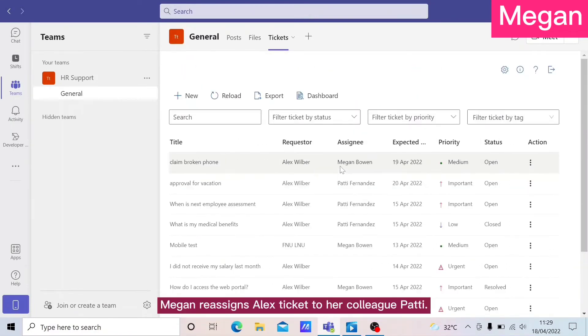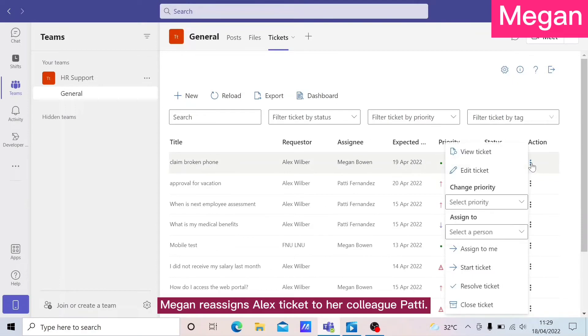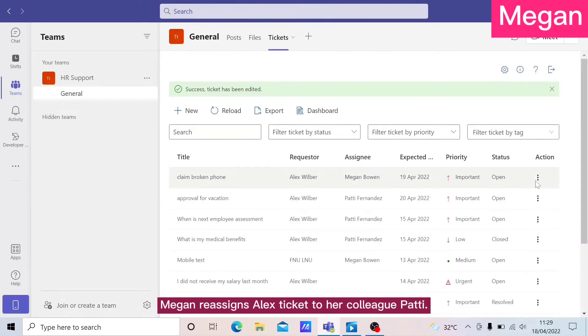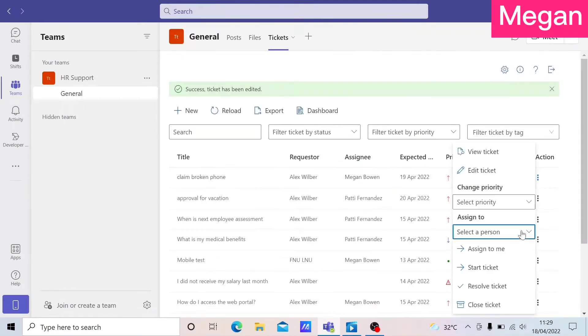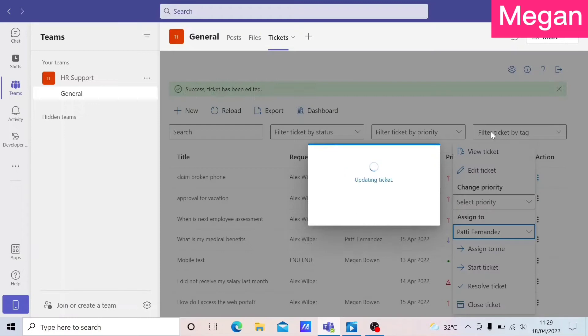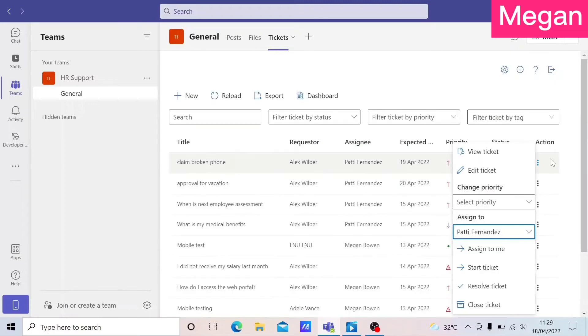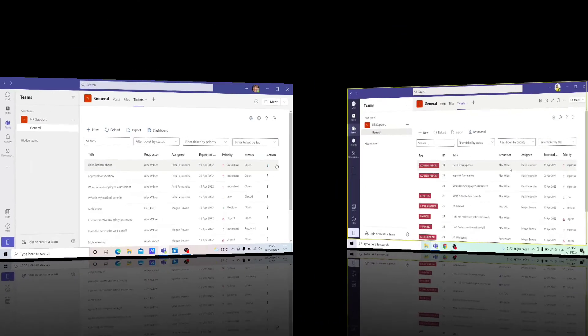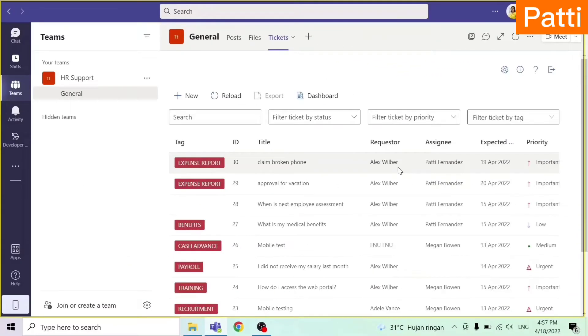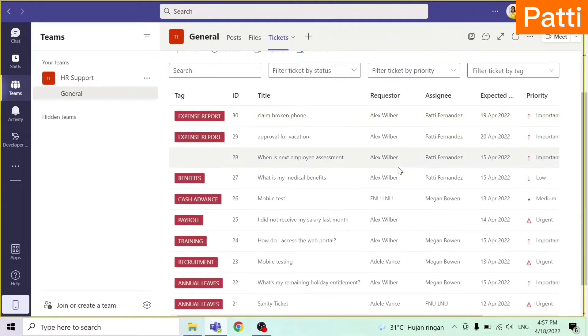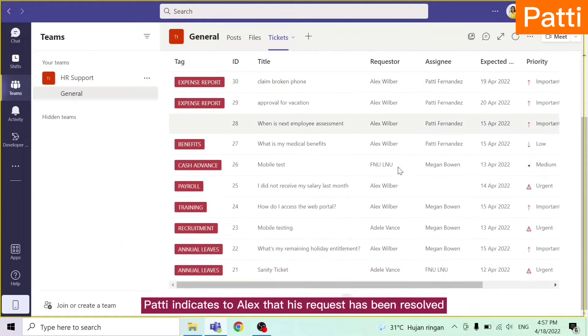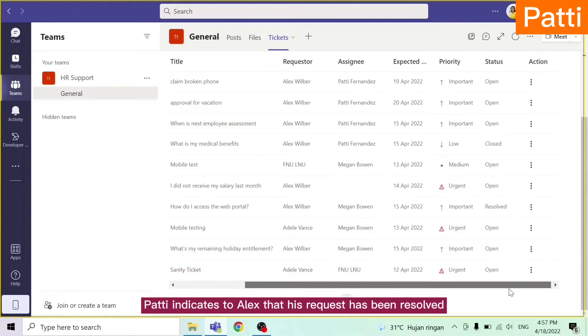Megan reassigns Alex's ticket to her colleague, Patty. Patty indicates to Alex that his request has been resolved.